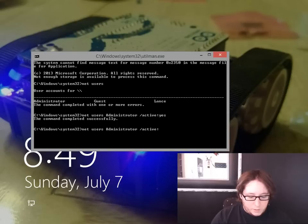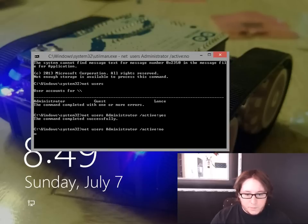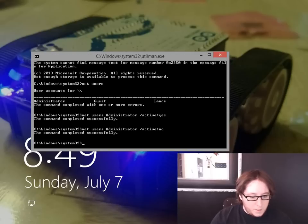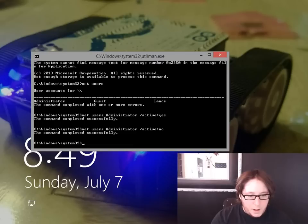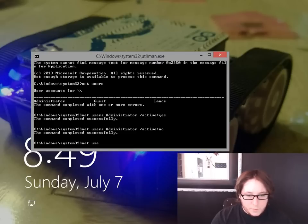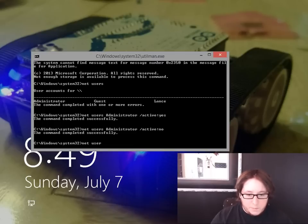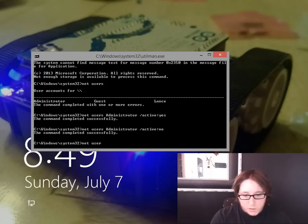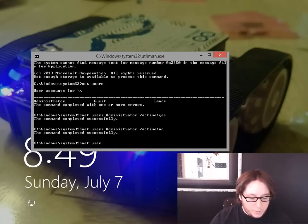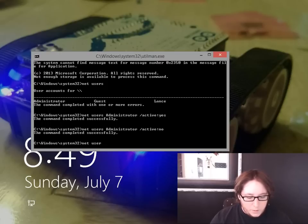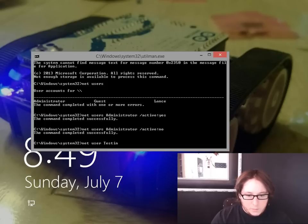Okay, but now let's go ahead and do net user. We can add somebody if we wanted, and we could also change the user password to Lance, but we're not going to. So we'll do net user testing and then we'll do slash add.